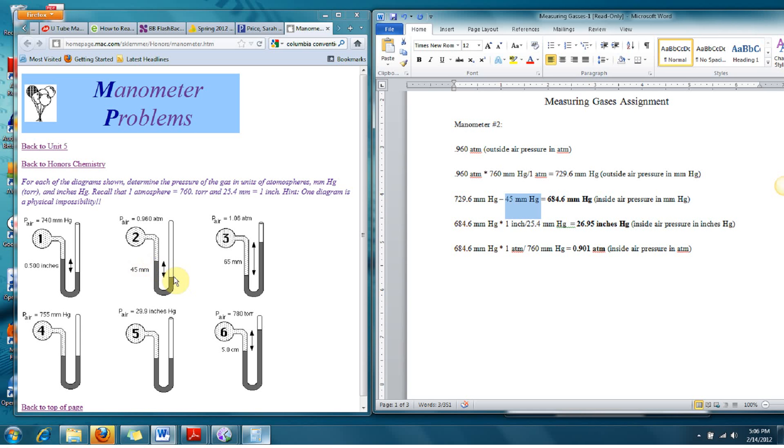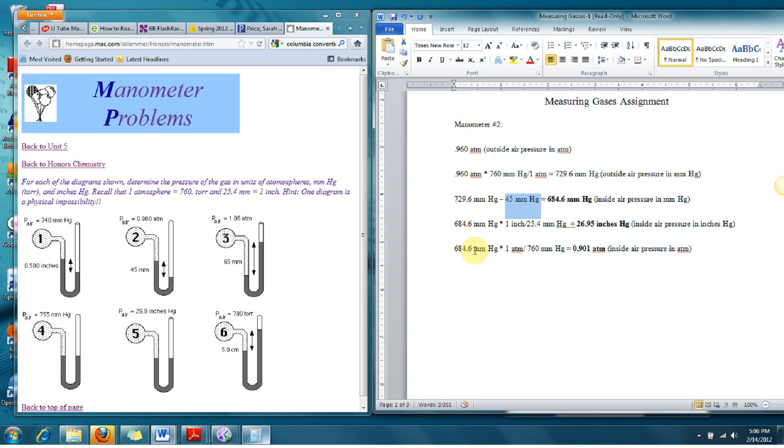And over here, this pressure on the right was the 0.96 atmospheres, which we found to be 729.6 millimeters. So we subtracted to get 684.6 millimeters of mercury. We then just converted that to inches of mercury. And then we went back to our millimeters and converted to atmospheres.